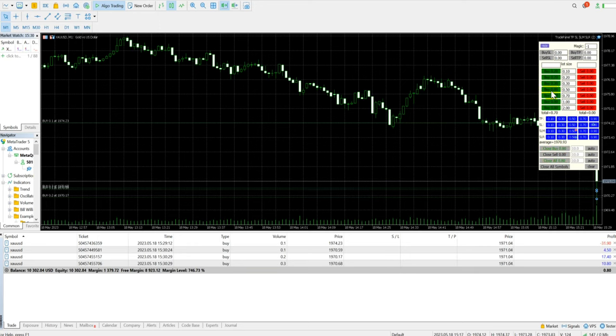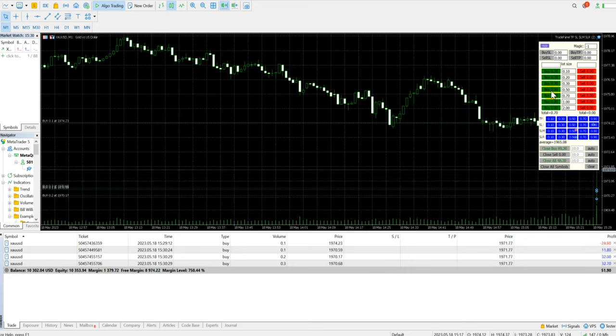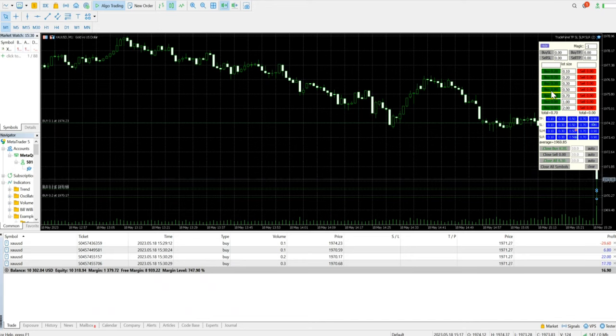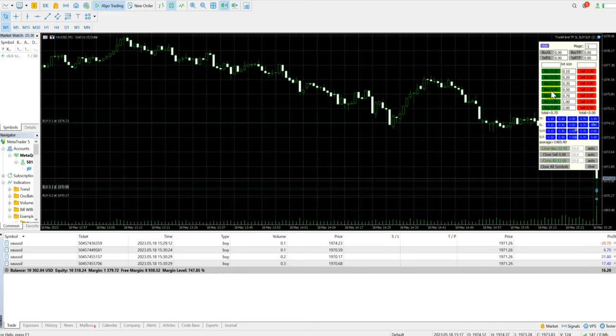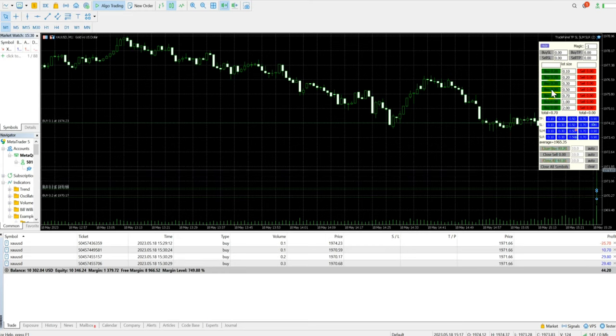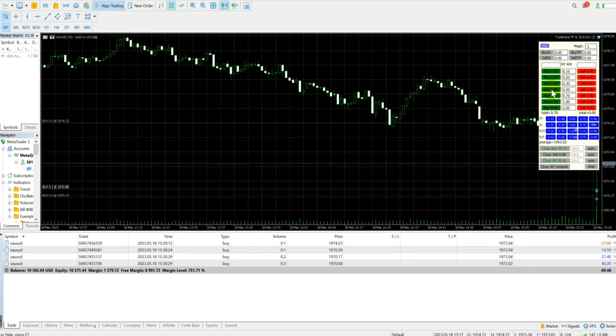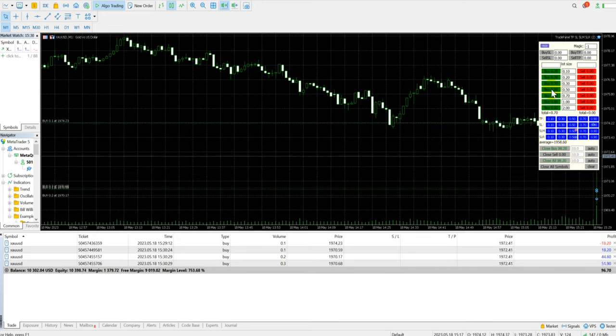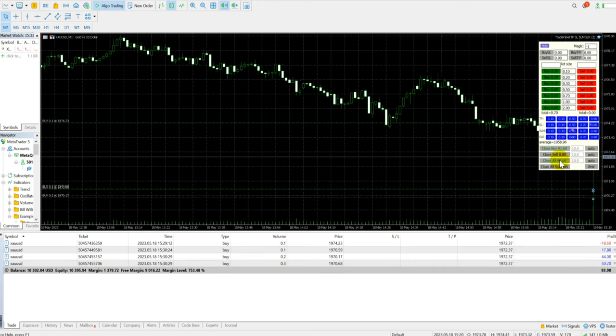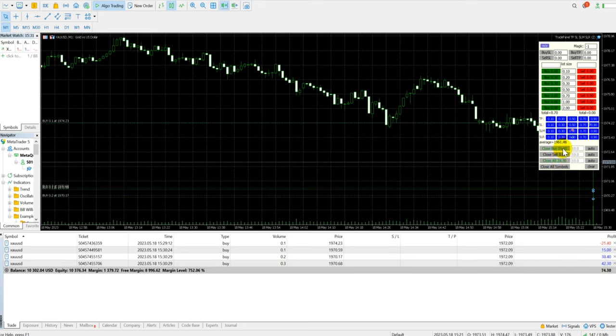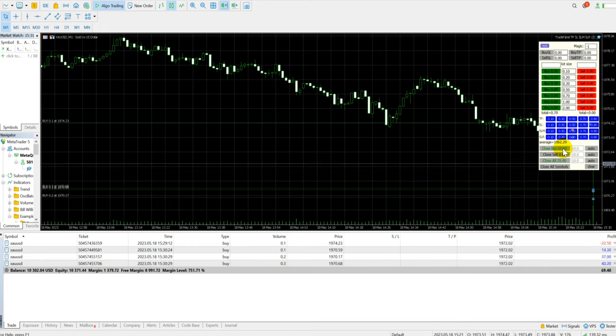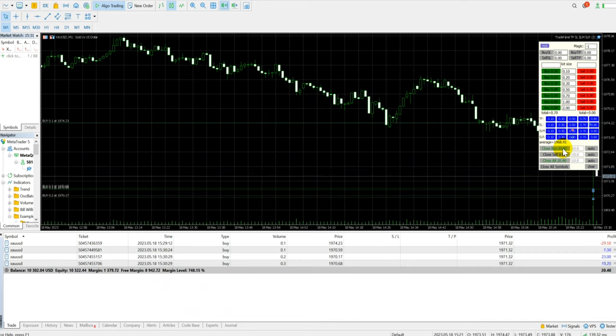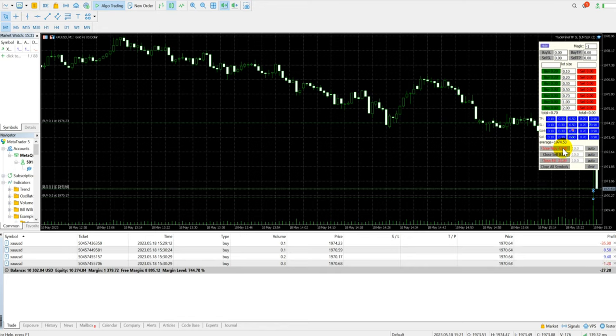There's also a close all position and close by position feature. We can keep checking the live update of how many lots we have open. You can see the total lots - it's showing 0.7 lot size is currently open. The current profit is $80-90 with the 0.7 lot size. It's falling, so if required, more positions will be added.